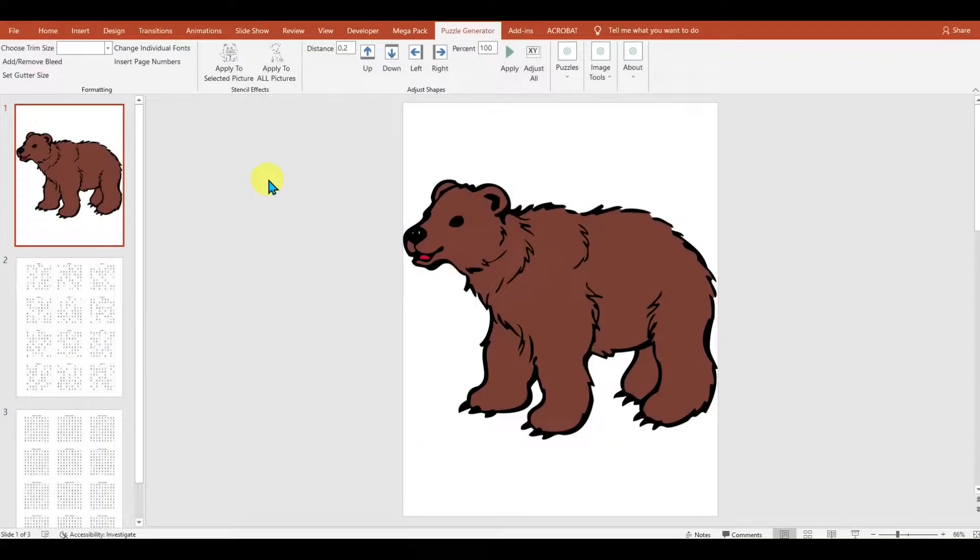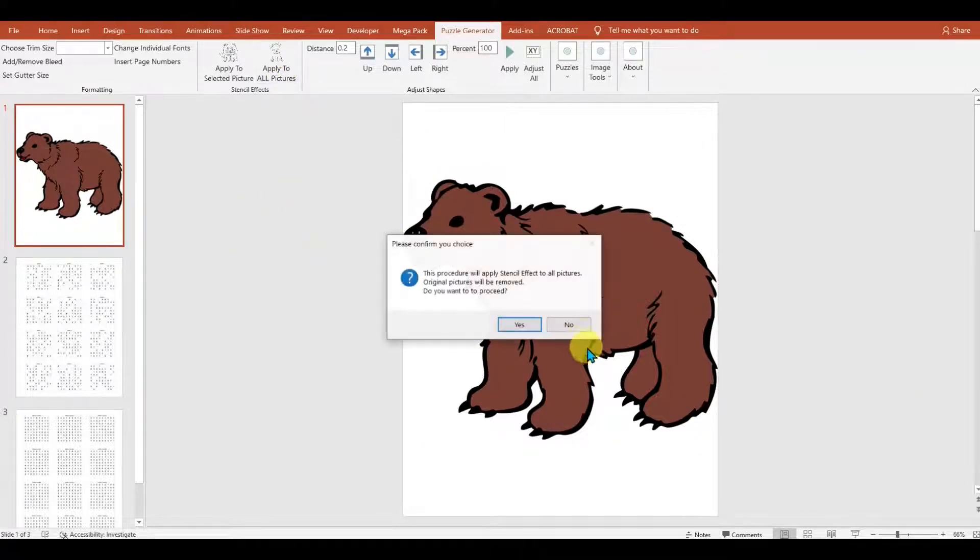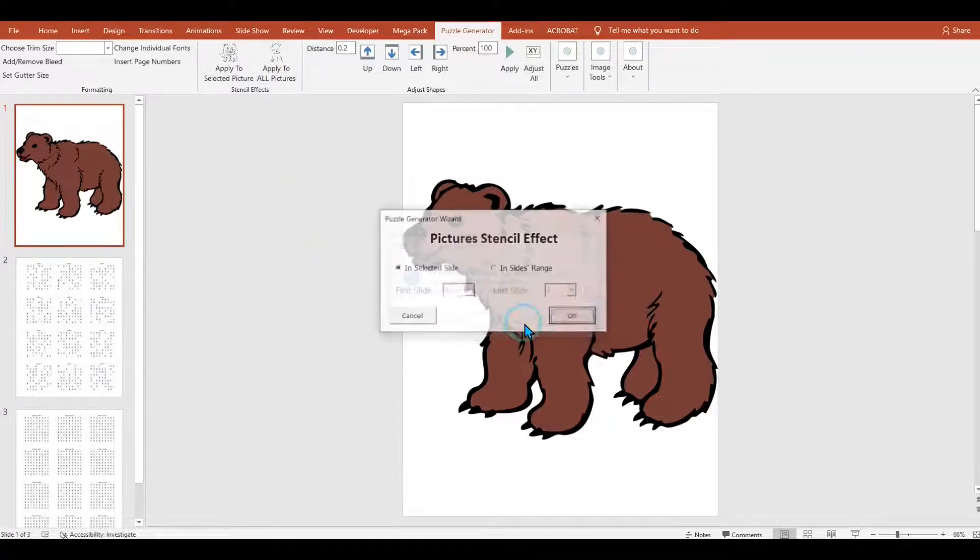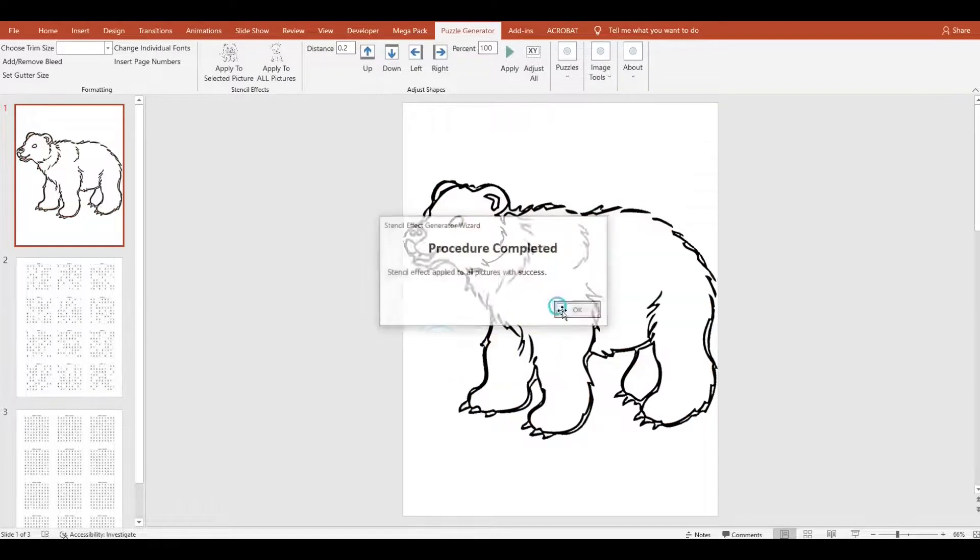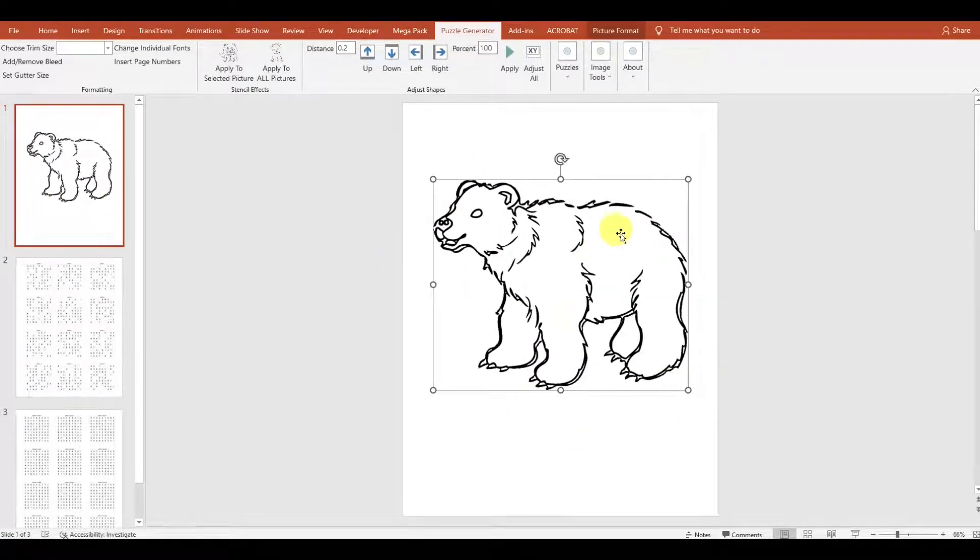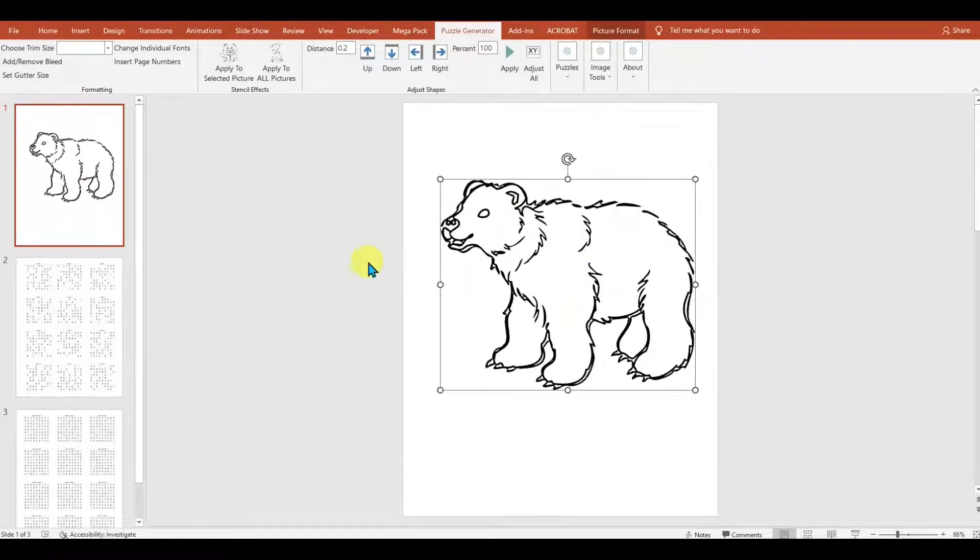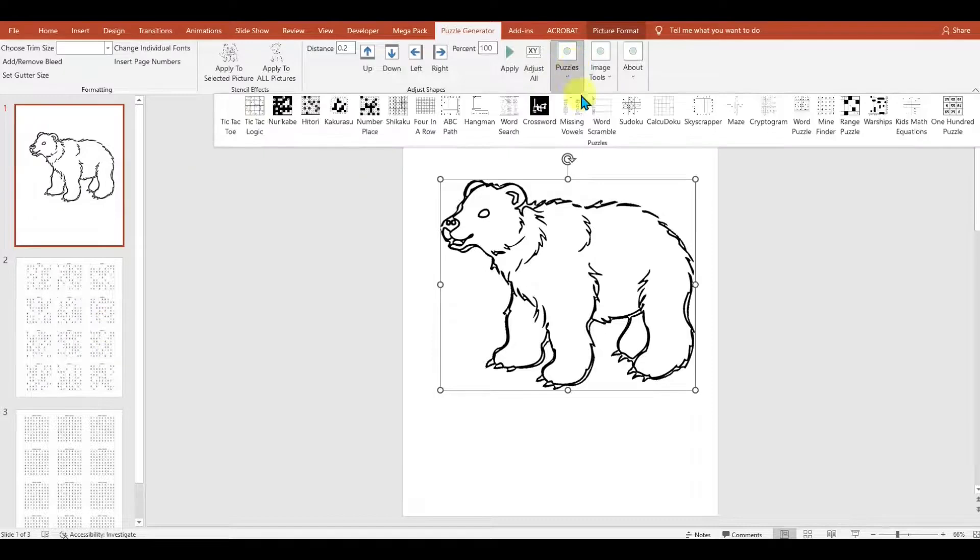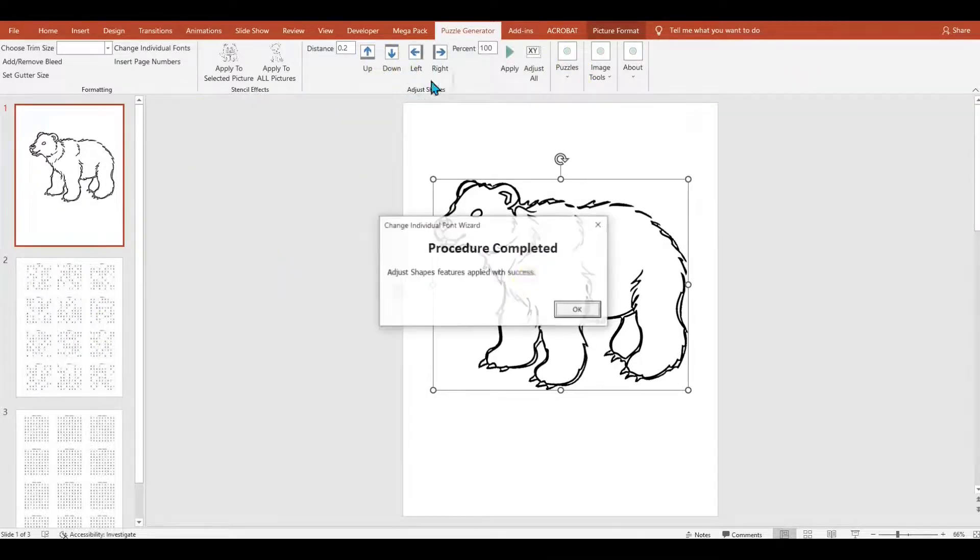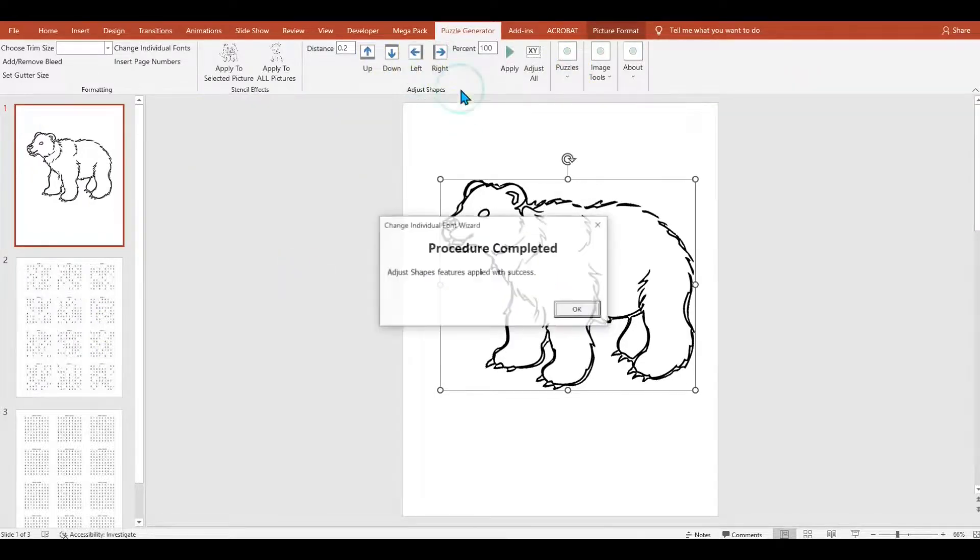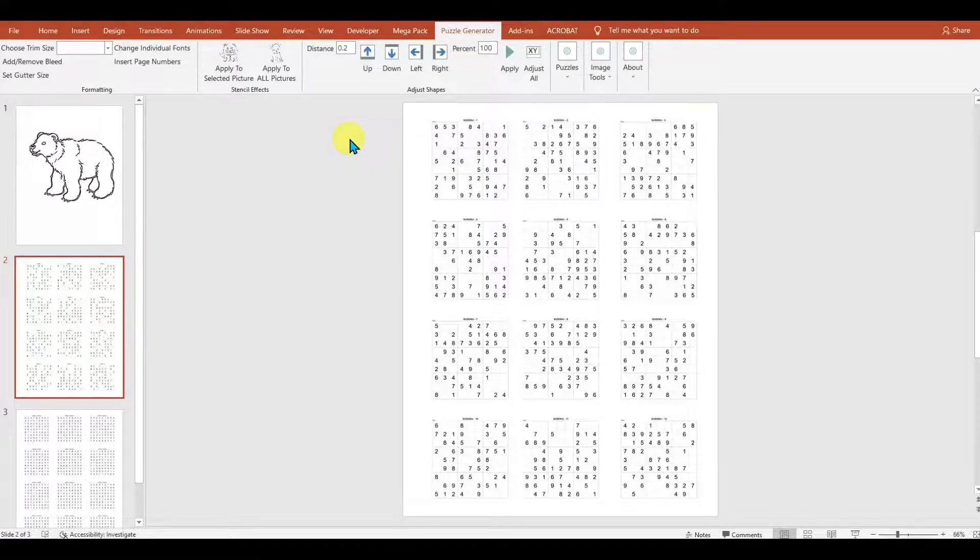Another thing you can do is create coloring books. So we simply add an image that has some thick lines along it, and we use the outline tool, which will remove the colors and just leave you with the outline of the image, which you can use for your coloring books. So as you can see, there are a bunch of different tools that you can use to easily make coloring books, puzzle books, and to quickly arrange them all in one tool.